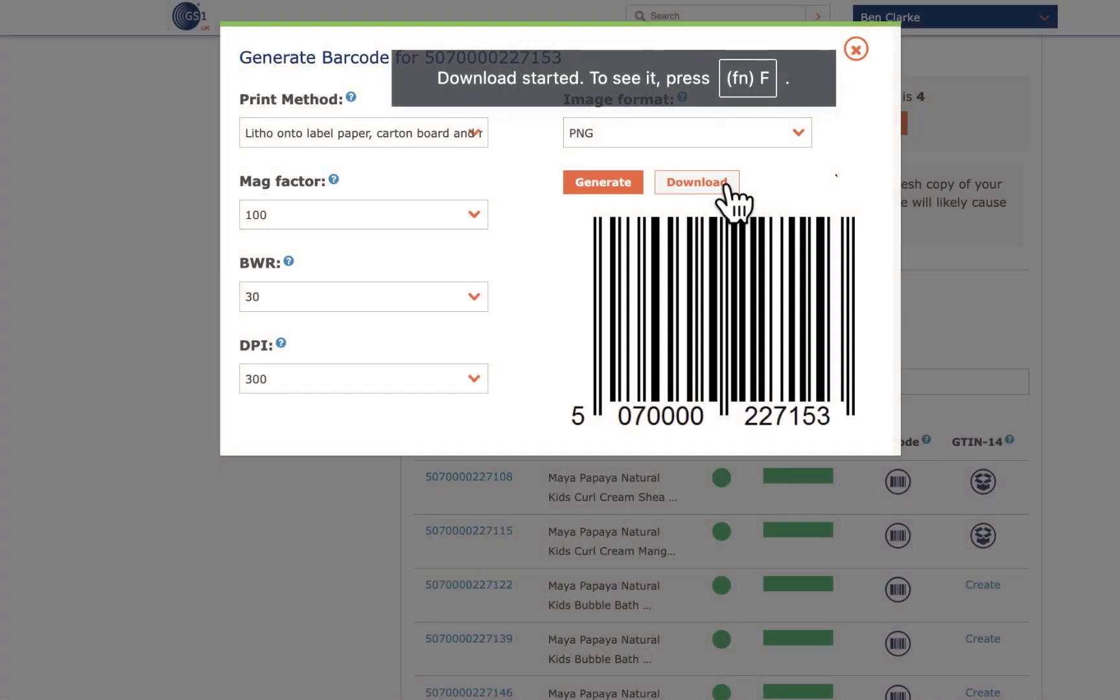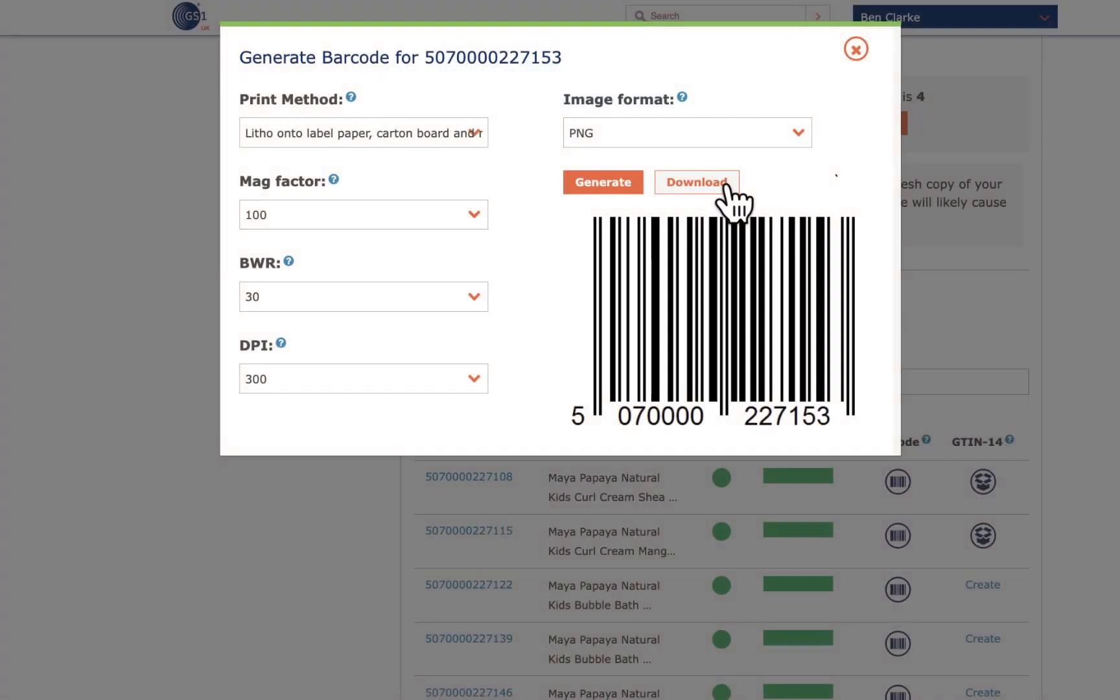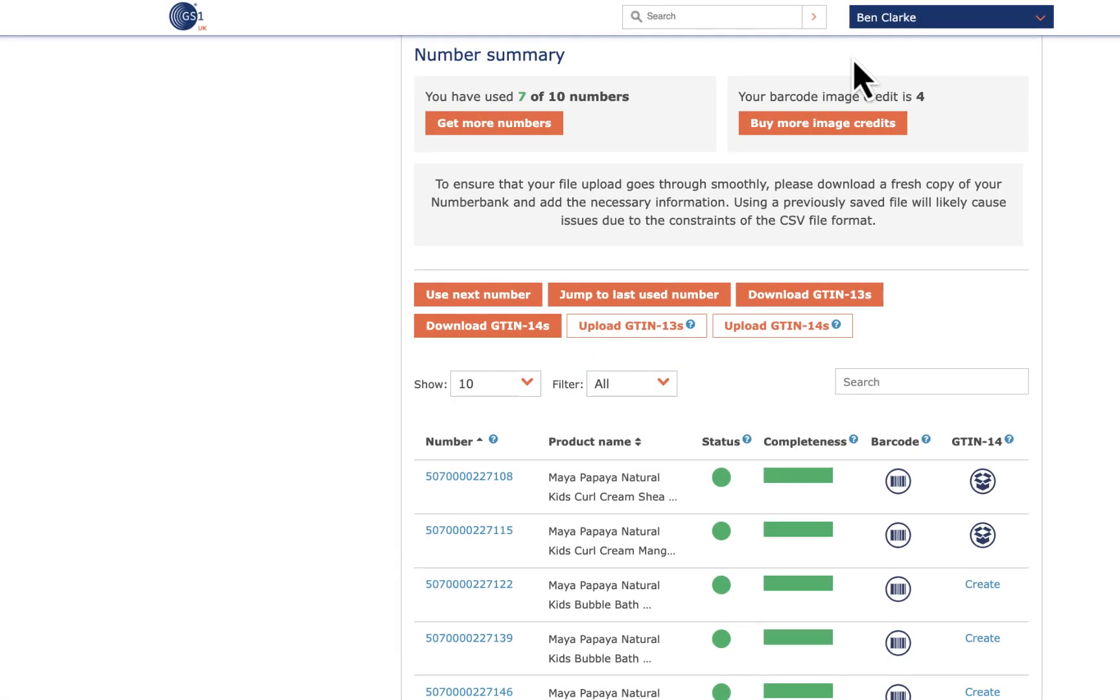For any other barcode formats required, you will either need to purchase some software or speak to one of the solution providers on the GS1UK website.